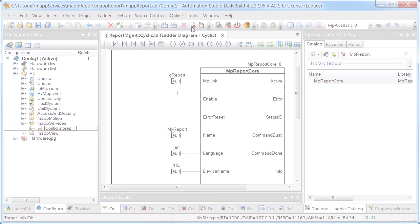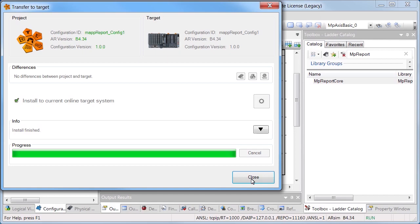To do this, we'll enable Monitor mode. The function block MPReportCore has already been added to the watch window.